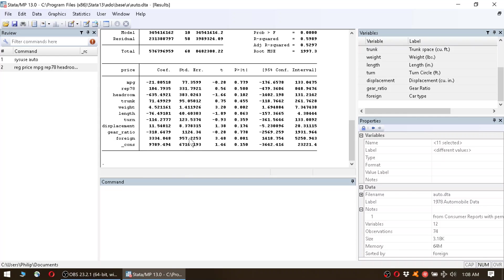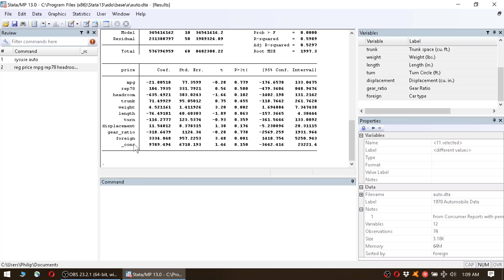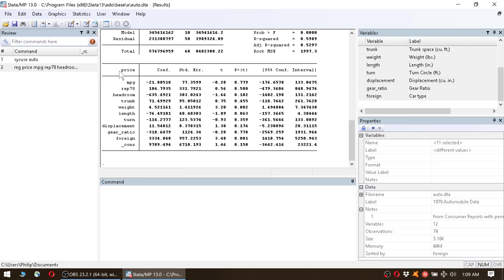So the thing you have to be careful of is, for instance, an omitted variable. So let's assume that the price of the car takes into account some variable that's not listed in here. For instance, let's say the car's color. Let's say we're in a country where everybody loves red cars. So what happens is that all the cars that are red have a higher price.